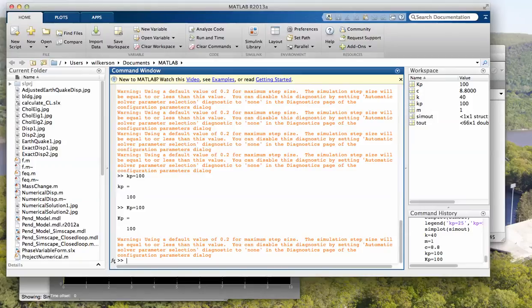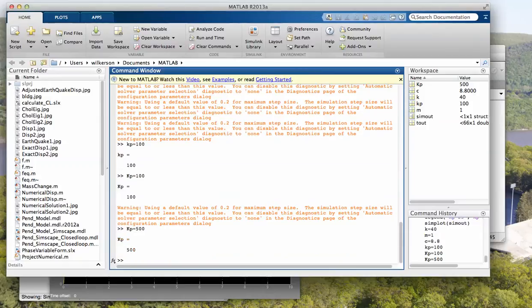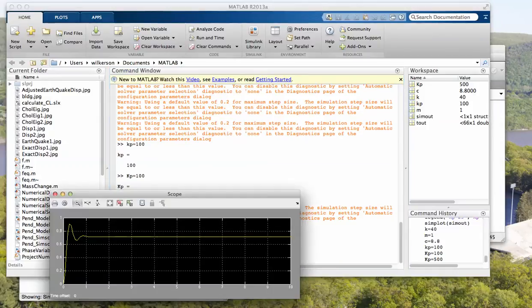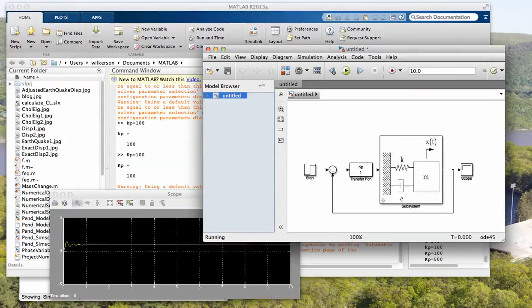Oops, might help if I put the kp in there, huh? 500. So this is going to give us a smaller error, steady state error. Let's see what we get here.